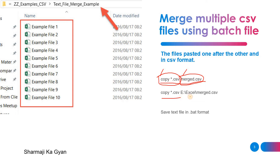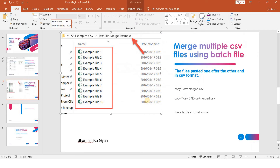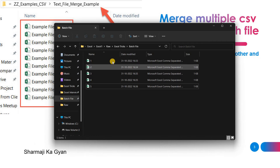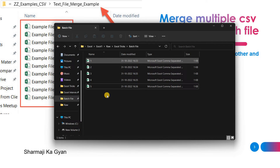If you want to copy to another location, you can also save this file to another location. Let's see how we are consolidating multiple files into one.